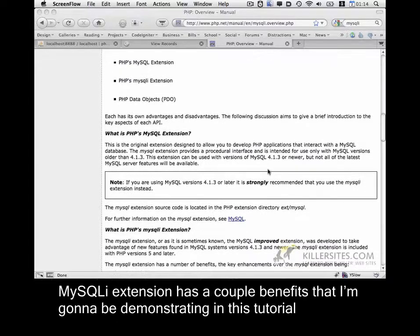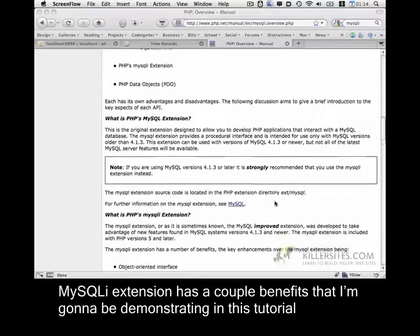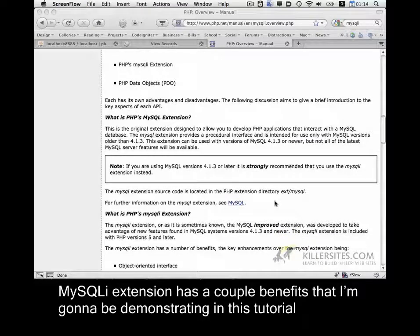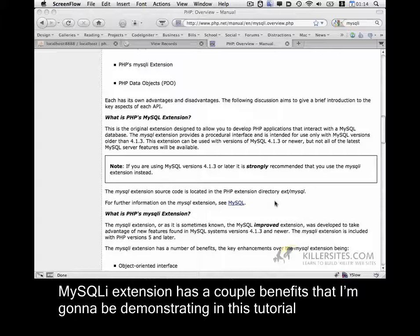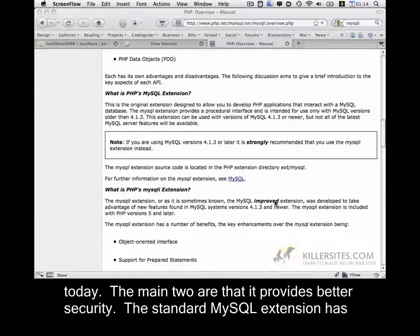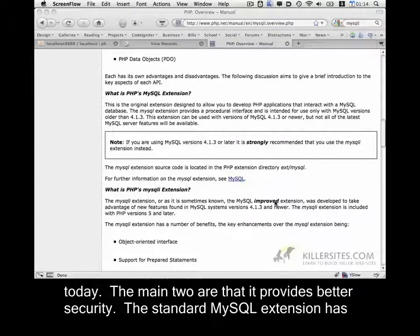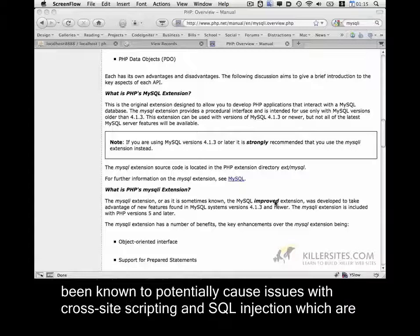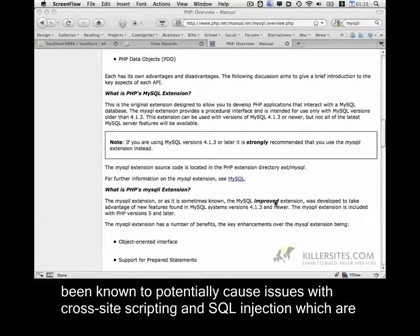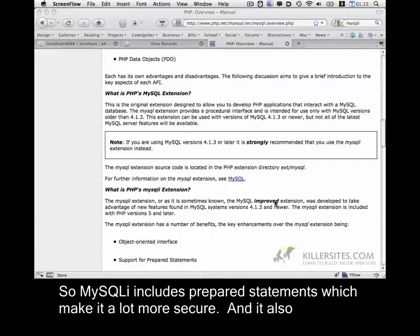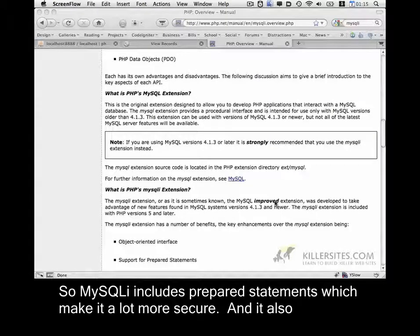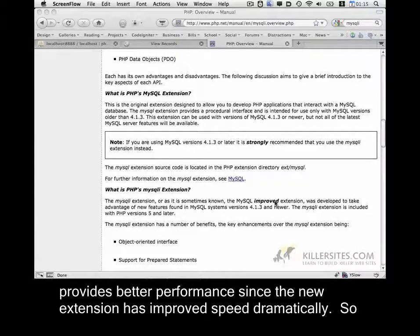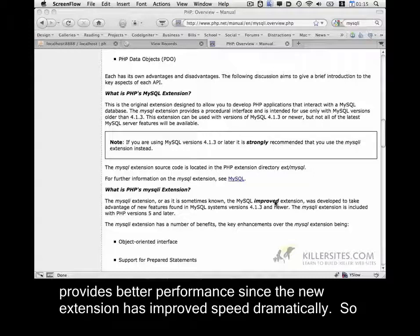The MySQLi extension has a couple of benefits that I'm going to be demonstrating in this tutorial today. The main two are that it provides better security. The standard MySQL extension has been known to potentially cause issues with cross-site scripting and SQL injection, which are issues you really don't want to have to deal with. So MySQLi includes prepared statements, which makes it a lot more secure, and it also provides better performance since the new extension has improved speed dramatically.